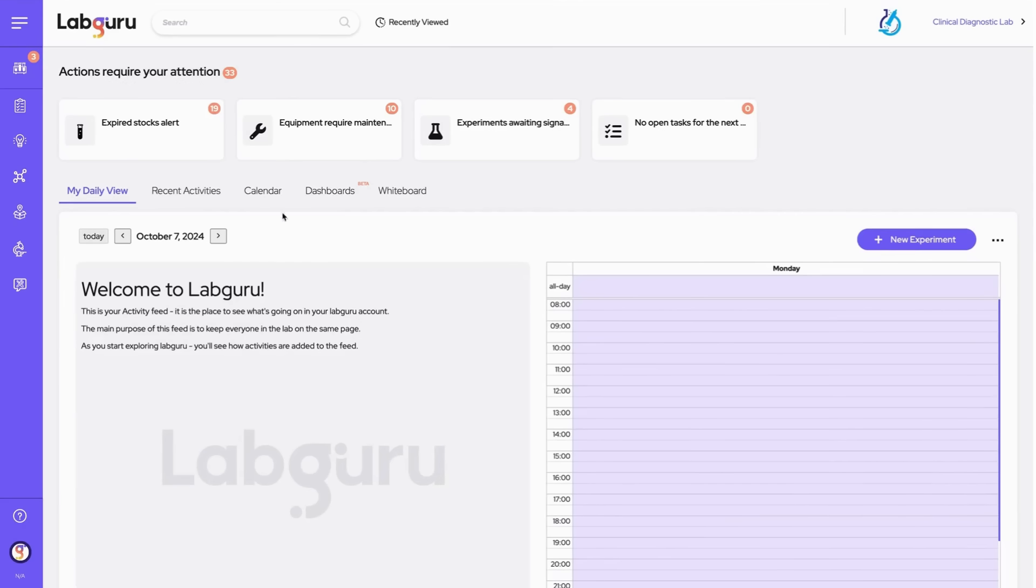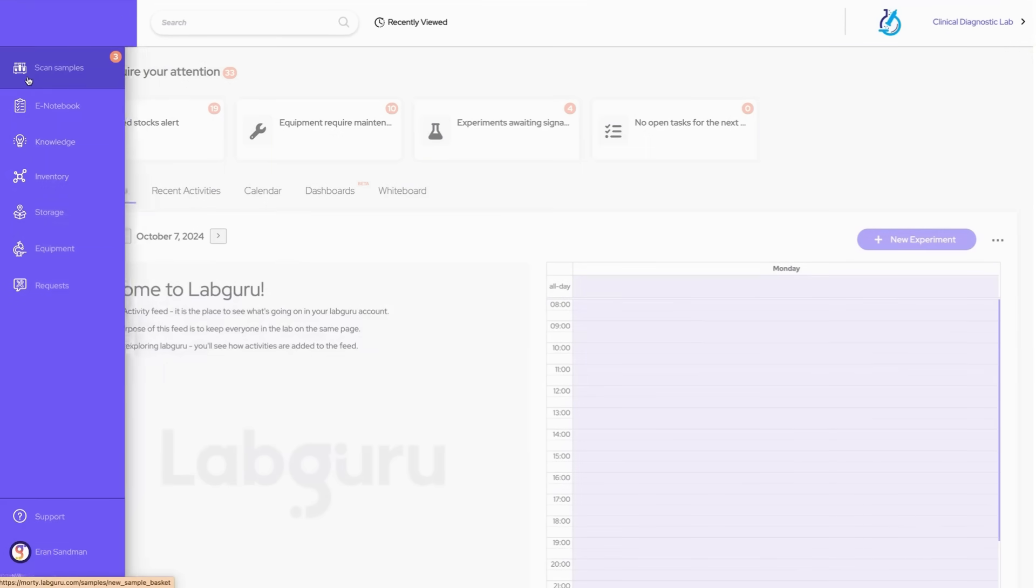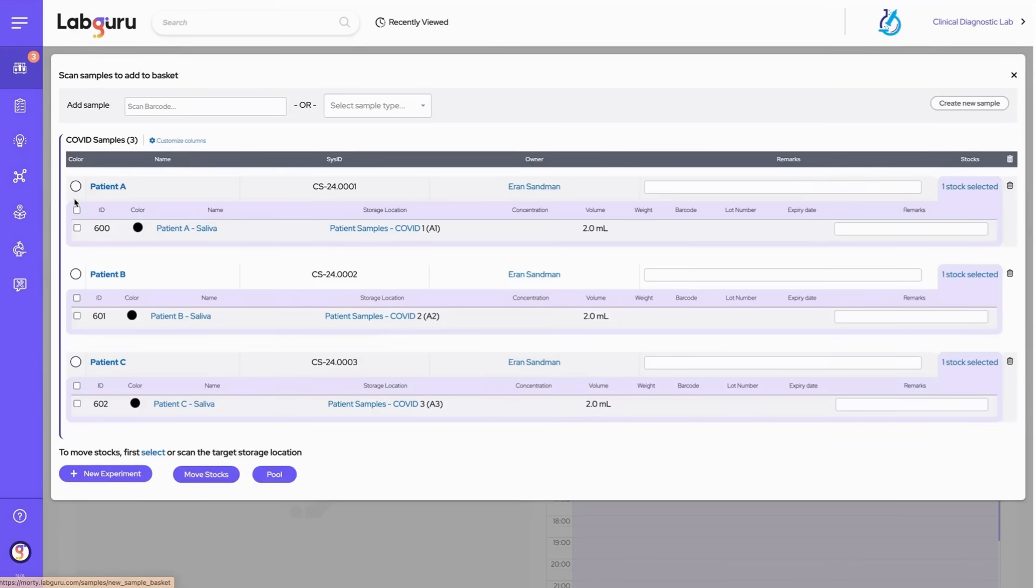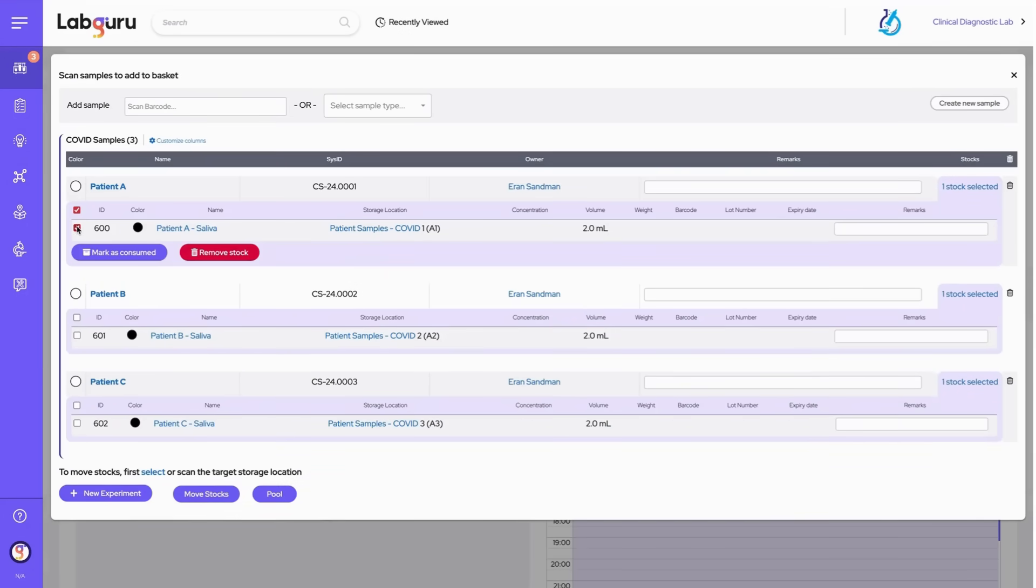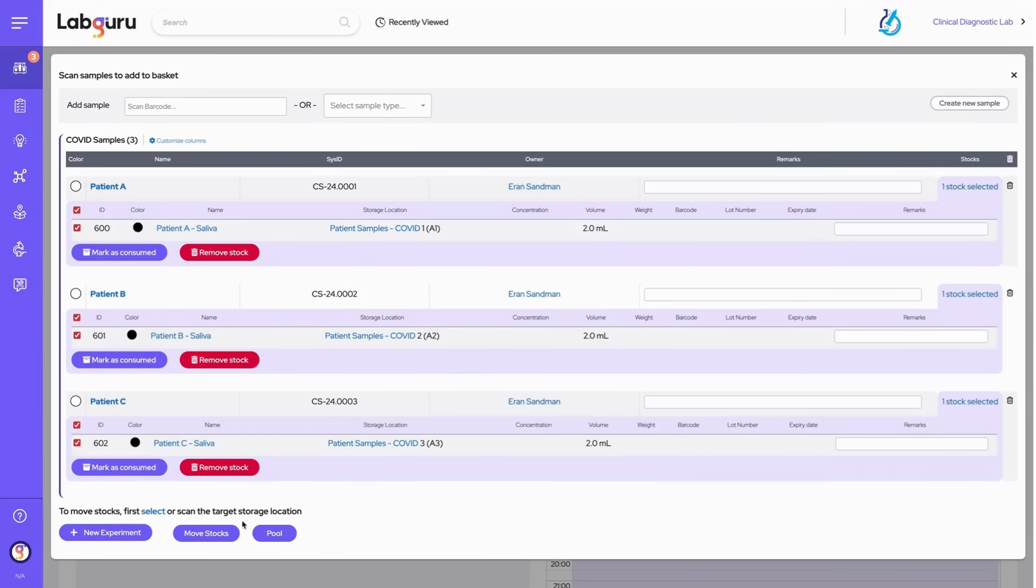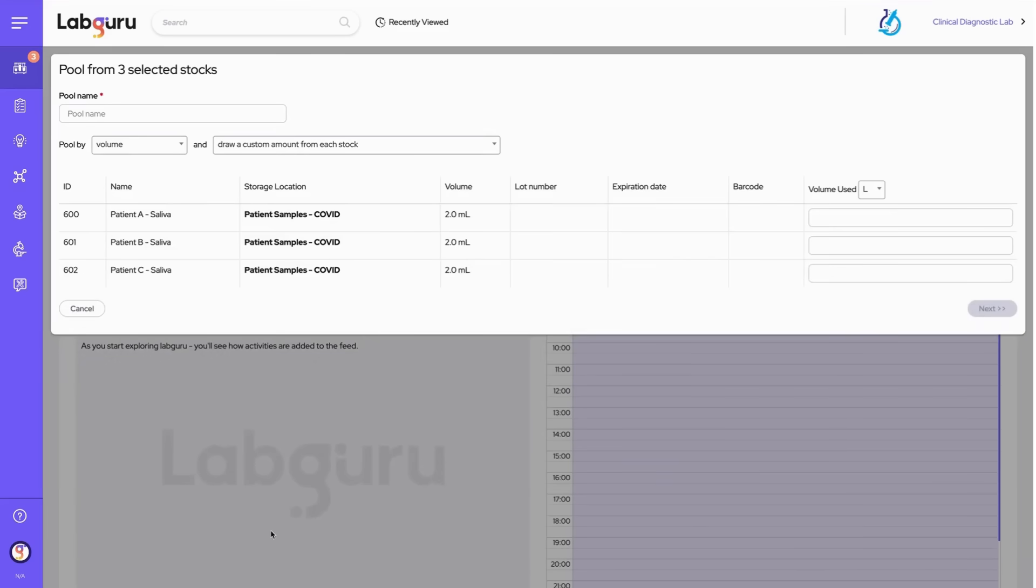Let's begin our demonstration in the sample basket. We select the samples that we would like to pool. After Labguru gathers the selected stocks, we begin the process of combining them into one.